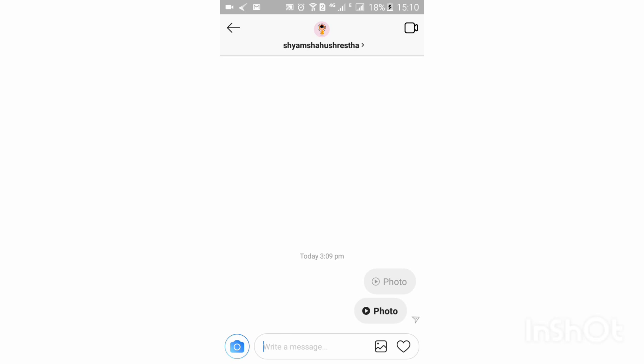Once the message is viewed, it will completely disappear from the other person's inbox. The person will not be able to see the message again, no matter how much they try. This is how you send a disappearing message on Instagram.